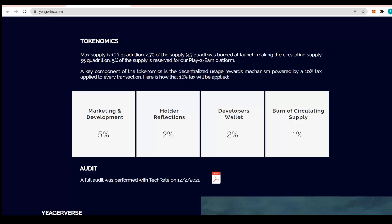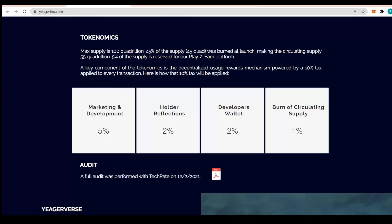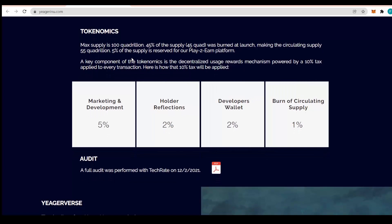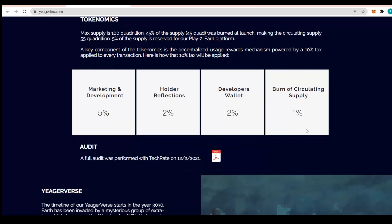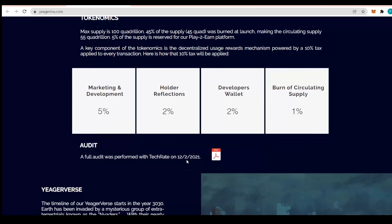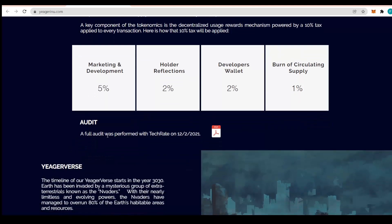The key component of the tokenomics is the decentralized usage rewards mechanism empowered by a 10% tax applied to every transaction. Marketing and development takes up 5%, holder reflection 2%, developers wallet 2%, and burn of circulating supply 1%. The audit was performed with TechRate on the 2nd of December 2021, which is really great.